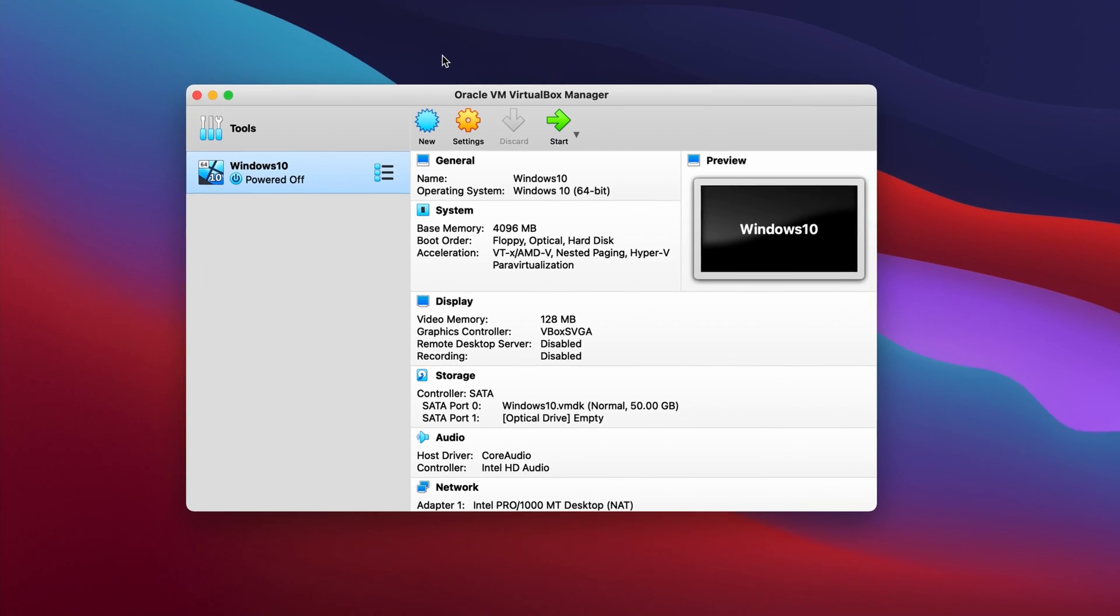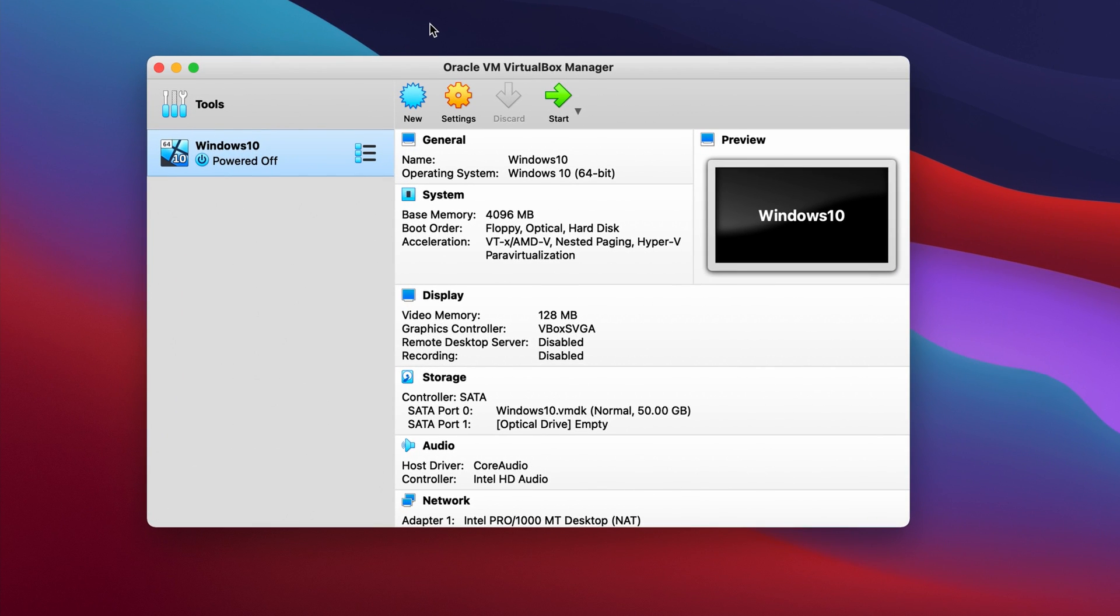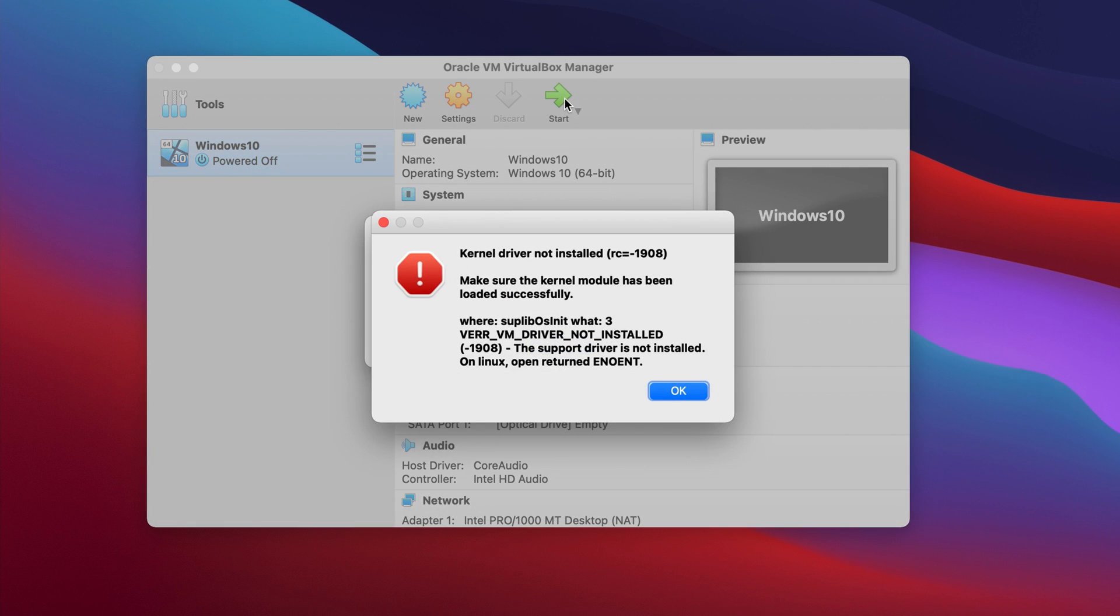You may experience this error when opening VirtualBox and attempting to start a virtual machine for the first time. You'll get the kernel driver not installed RC equals dash 1908 and a bunch of other details.